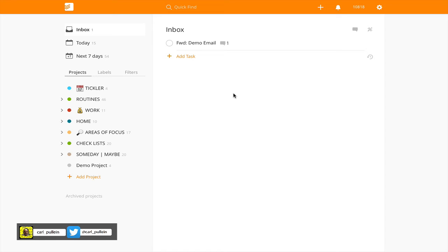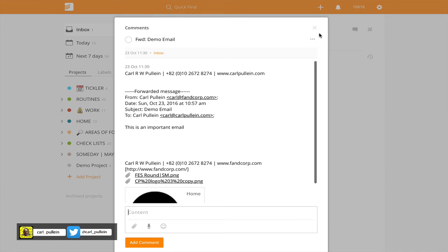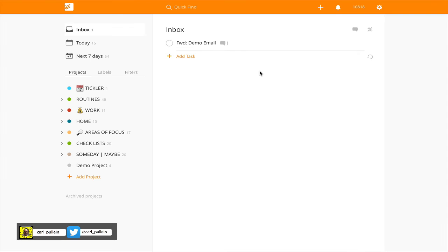I can just forget about that email in my Action This Day folder because I've got my reminder in my inbox. When I do my review processing at the end of the day, I can click on the notes section, it tells me what the email is. This is an important email and I can just go straight into the email and deal with it there and then. It's always going to be in my inbox until I deal with it.